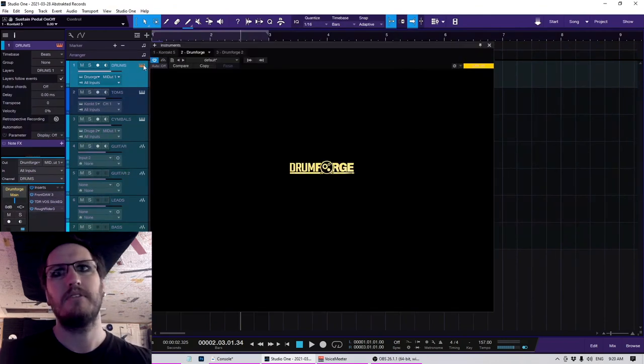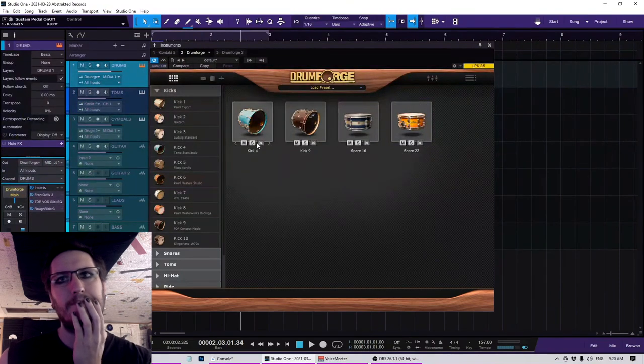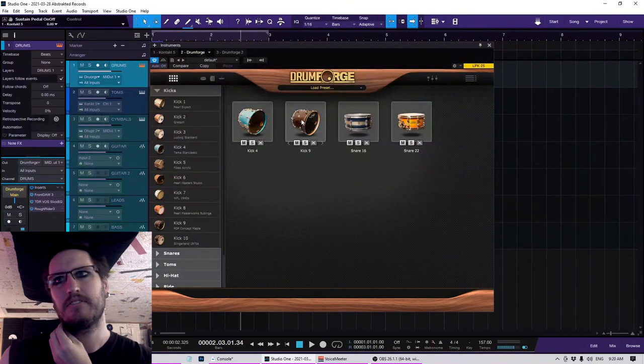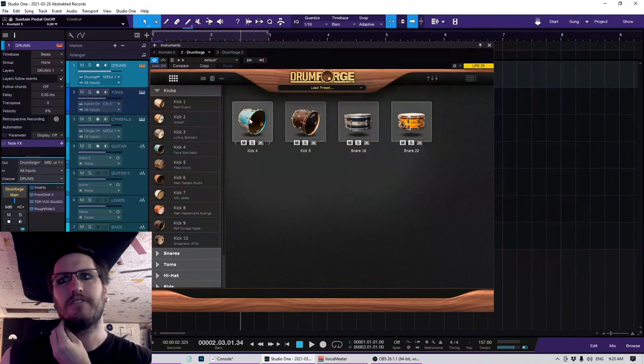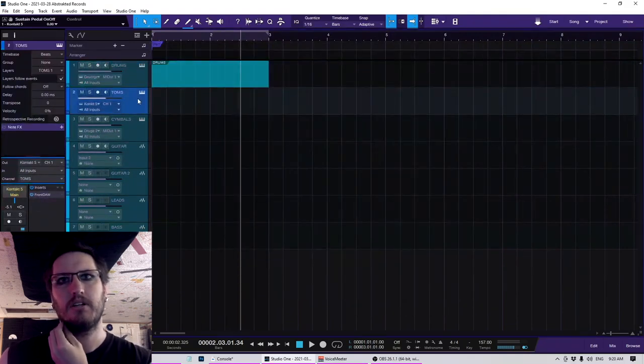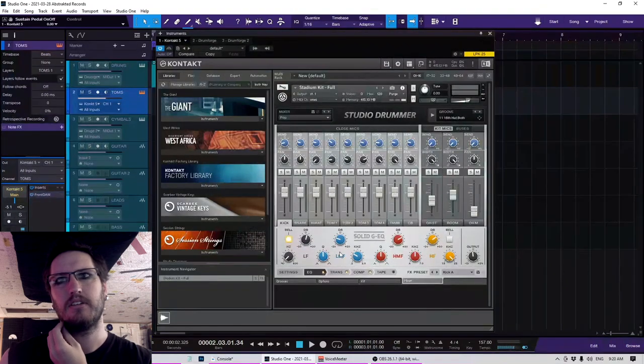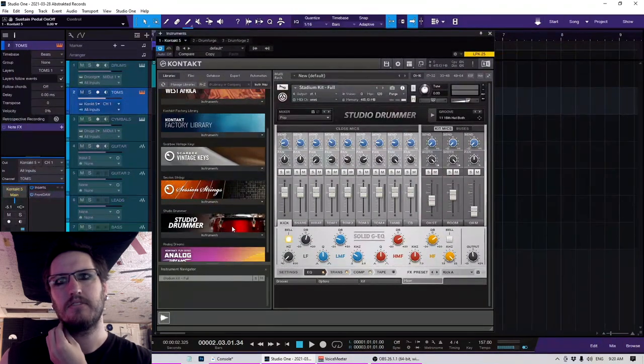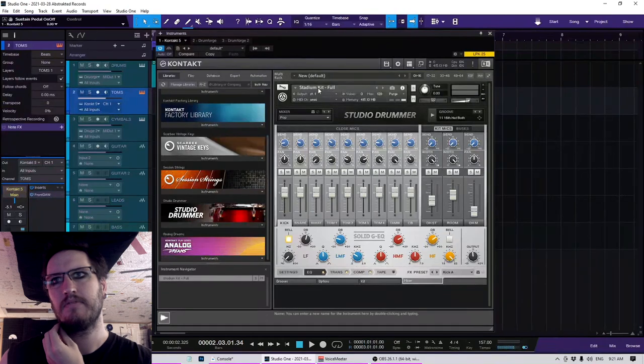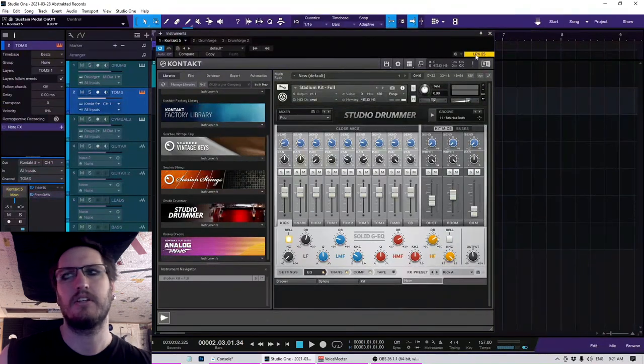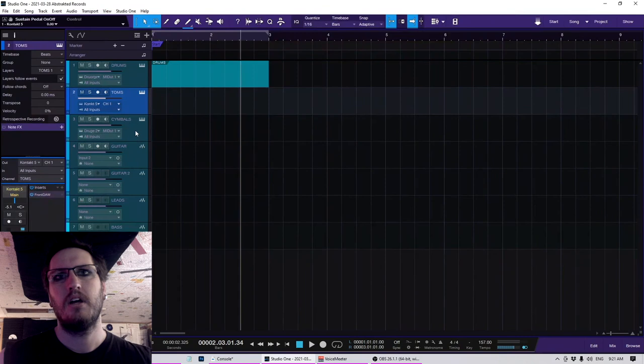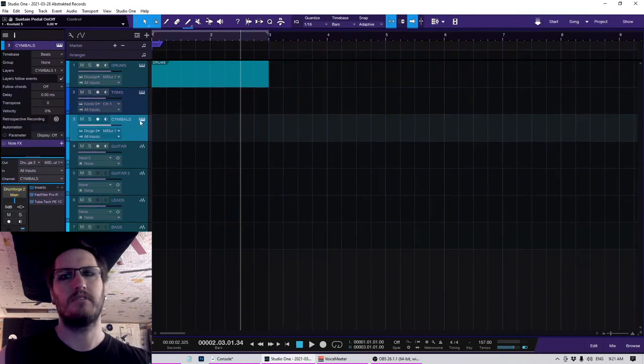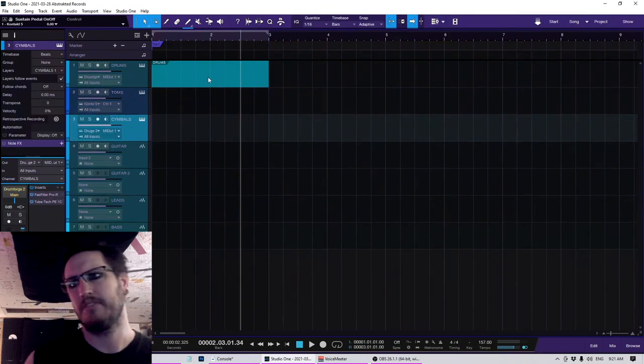I've been using Drumforge lately for most of my stuff. I think it sounds pretty good. So I've got two kicks blended and two snares blended. For toms, I like the Native Instruments Studio Drummer thing. I like the toms in this. And then for cymbals, I've been using Drumforge, though sometimes I'll use the Native Instruments.